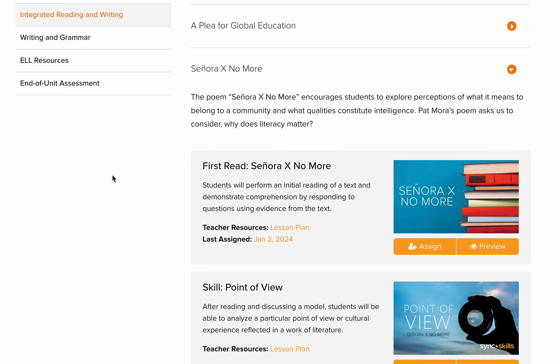I'm going to revise the lesson 'Señora X No More' from the books that he sings. Señora X No More is a poem — not a text, not a story, but a poem. Within the poem, you are going to know a lot about the main character as well.